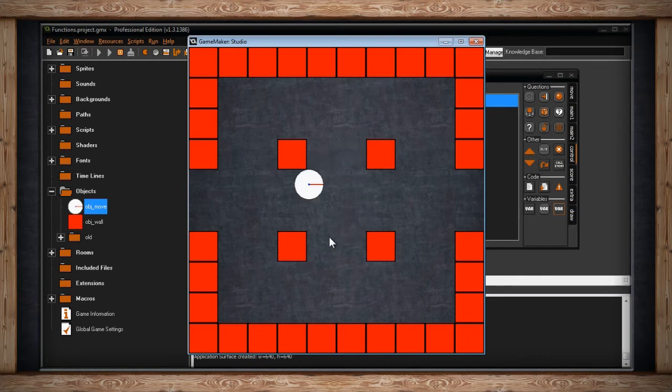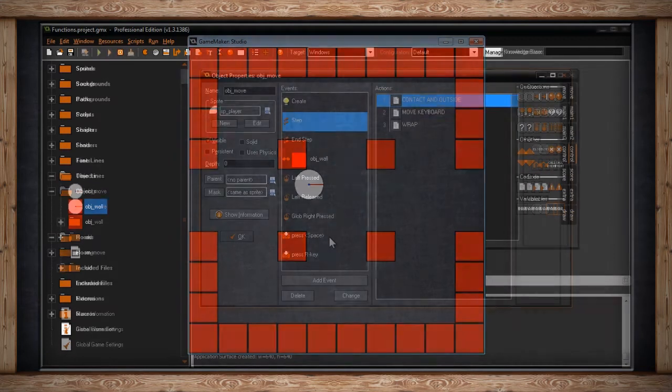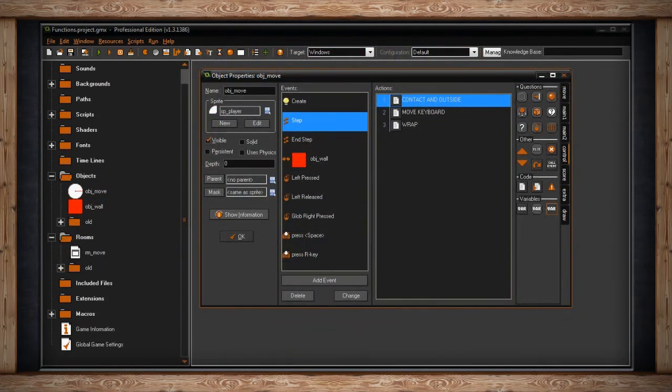That's how move_contact works. It works with solid as well — I chose 'all' but you can use move_contact_solid and it'll only check for solid objects, passing through anything else like enemies or other players who are probably not solid.